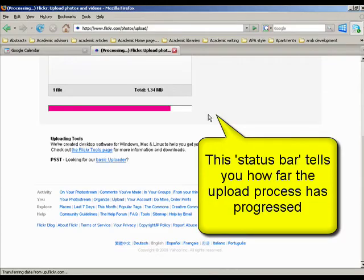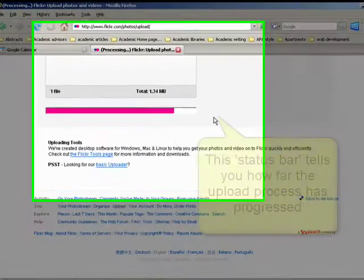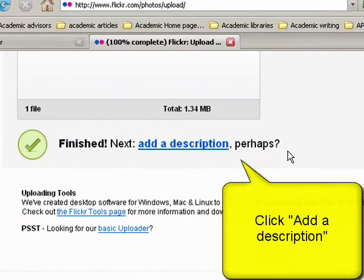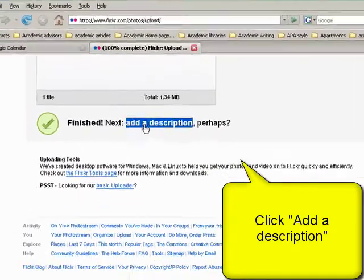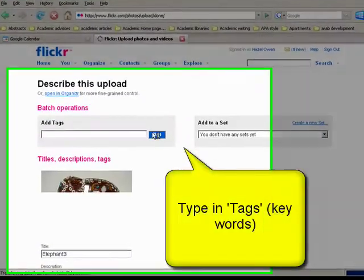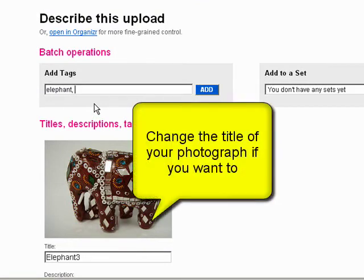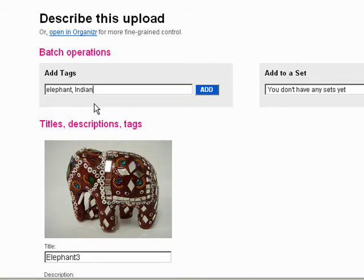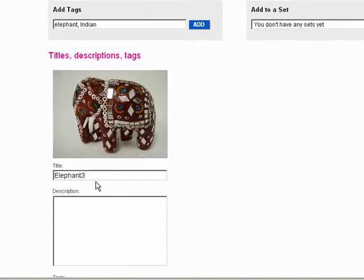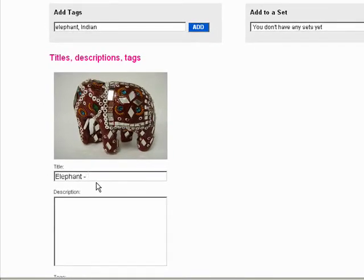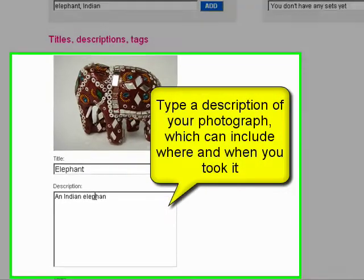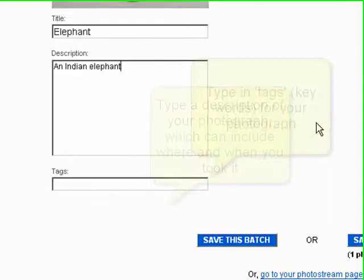When you've finished, you can add a description. I suggest this is a good idea because then you can add tags so that you can find your picture again. These are keywords — so I'll have 'elephant,' 'Indian.' You can also change the title, so 'elephant,' and describe what the picture is: 'Indian elephant.' Then save this batch.